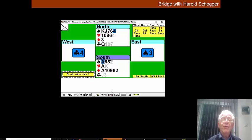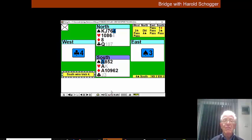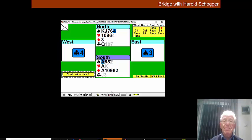However, if East can follow to three rounds of diamonds and four rounds of hearts we might be able to end-play East.